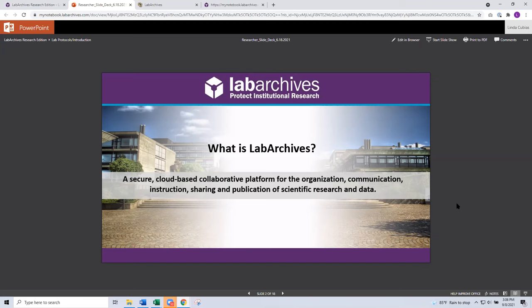Many researchers, especially when we were first launching Lab Archives last year, were not working in the lab. They were working at home, carefully rotating time in and out of the lab. This gives you the opportunity to use your notebook when you're outside of the lab or working remotely. With Lab Archives, you have a secure place to search, share, and store your research data, even with opportunities to publish data within Lab Archives.